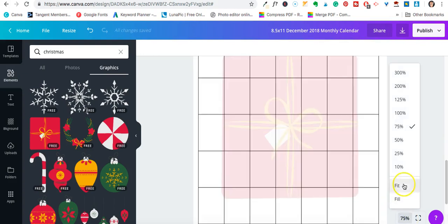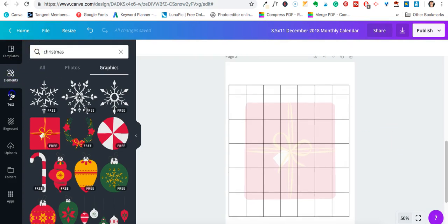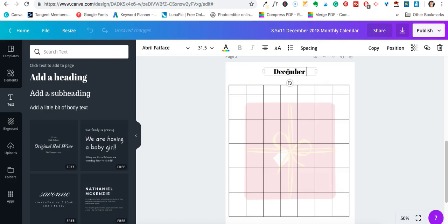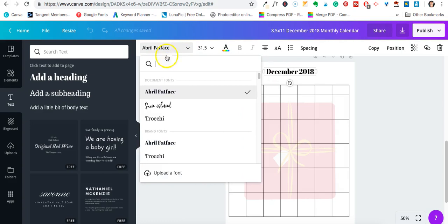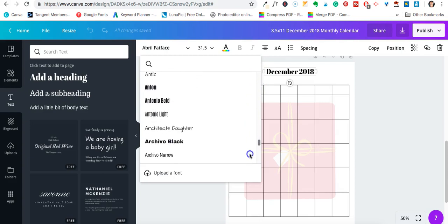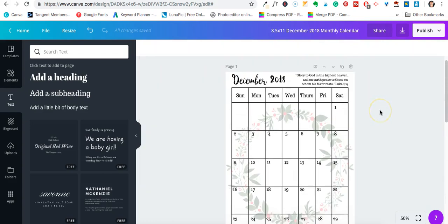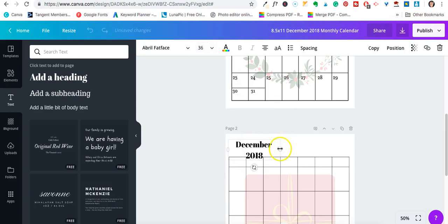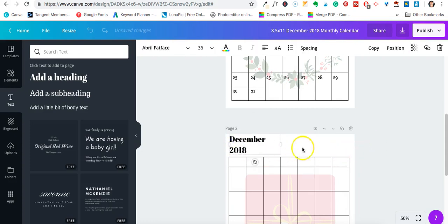All right, so I have my calendar. I'm going to zoom in to about 50% and insert text. I'll go over to the text panel, move the placeholder up here, and type in 'December 2018.' If you go over to the different font styles it'll show you what's available — I did upload some fonts so I have extra options, but you can see all the free options available. I'll keep it simple, set the size to 36, and align it to the left.